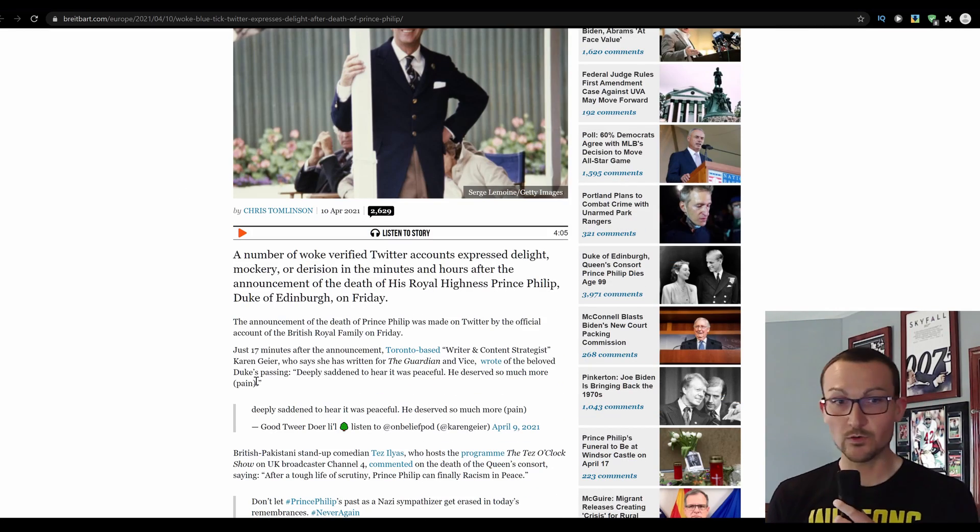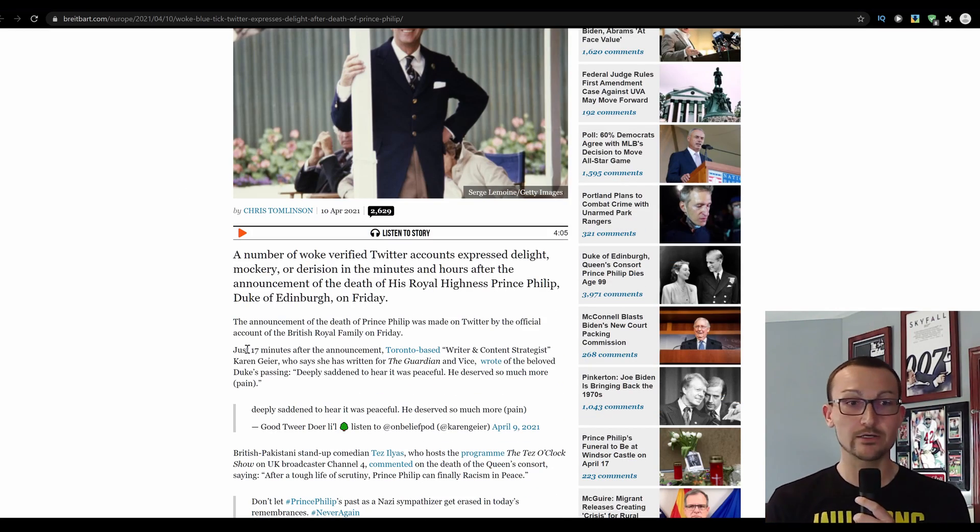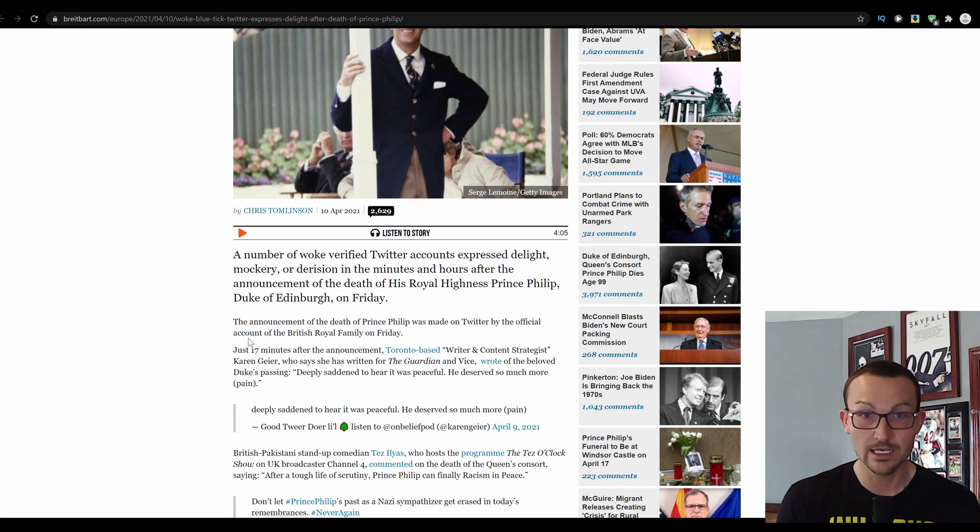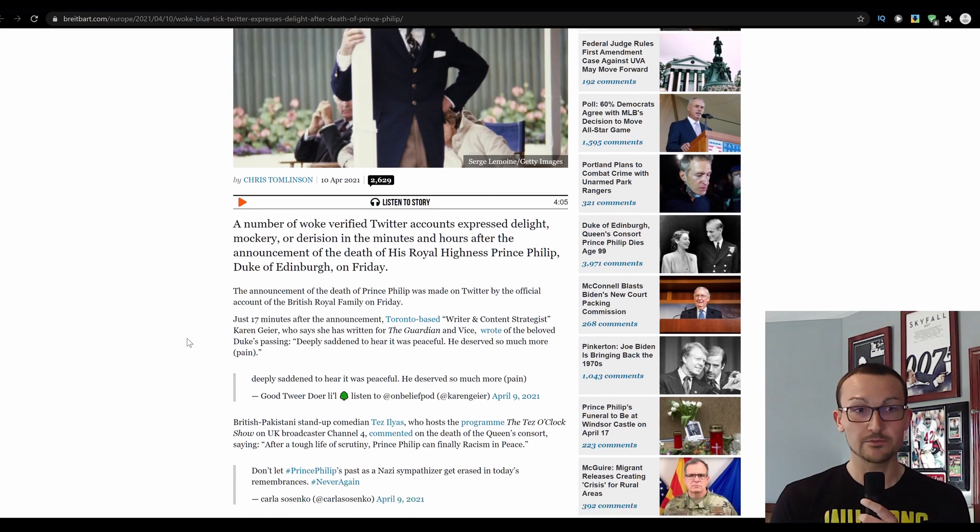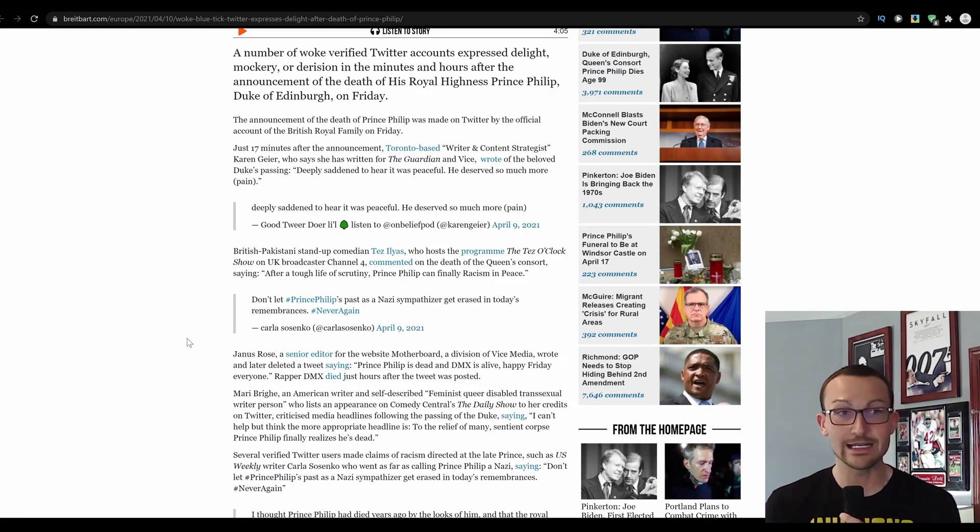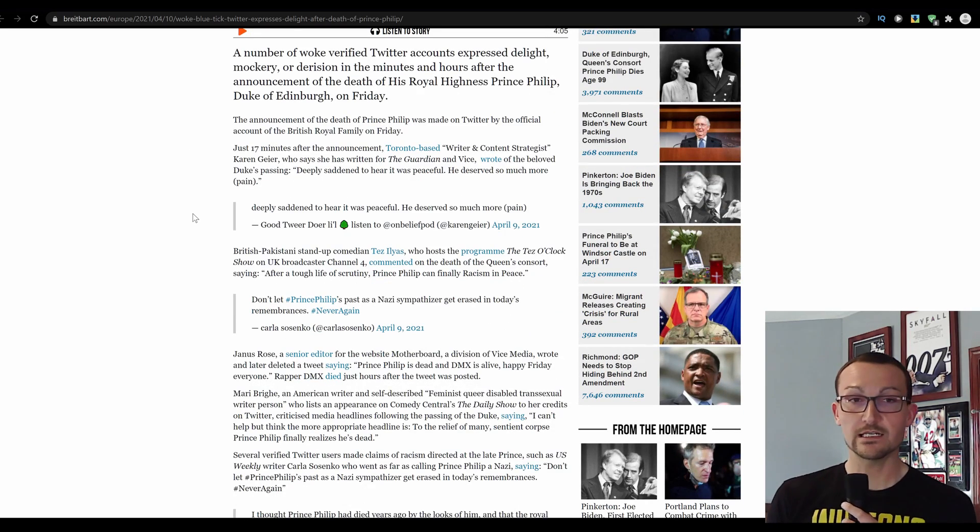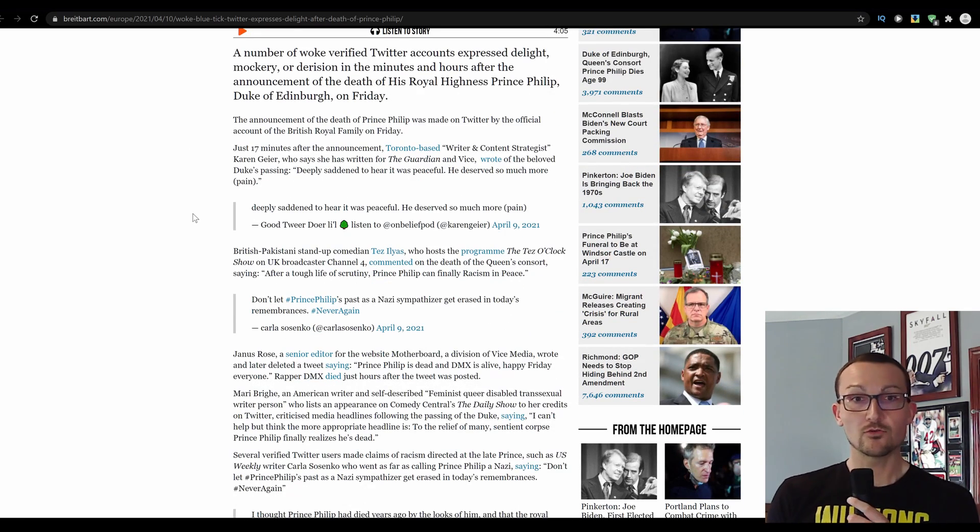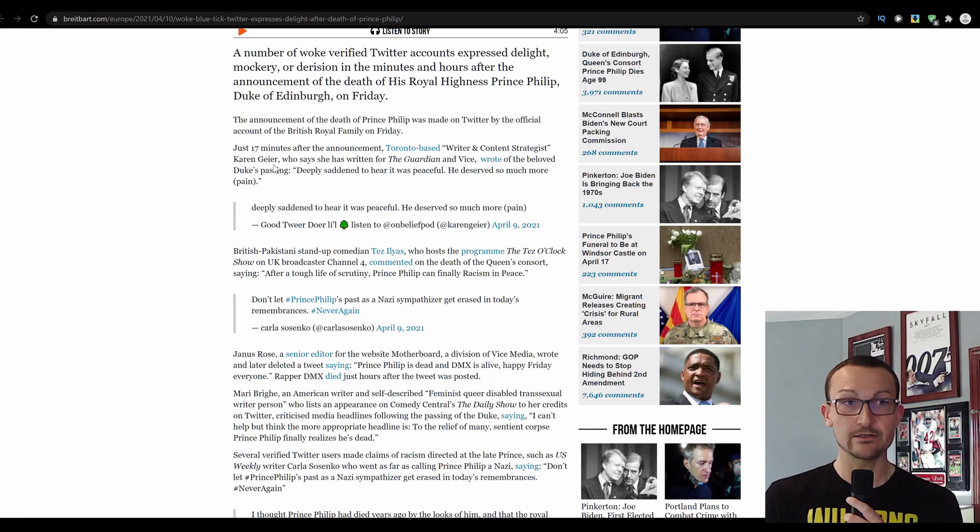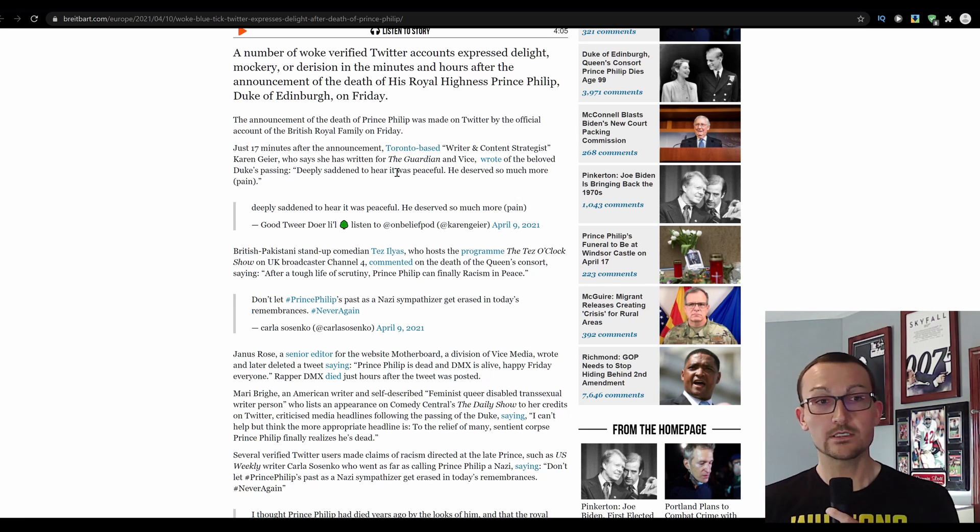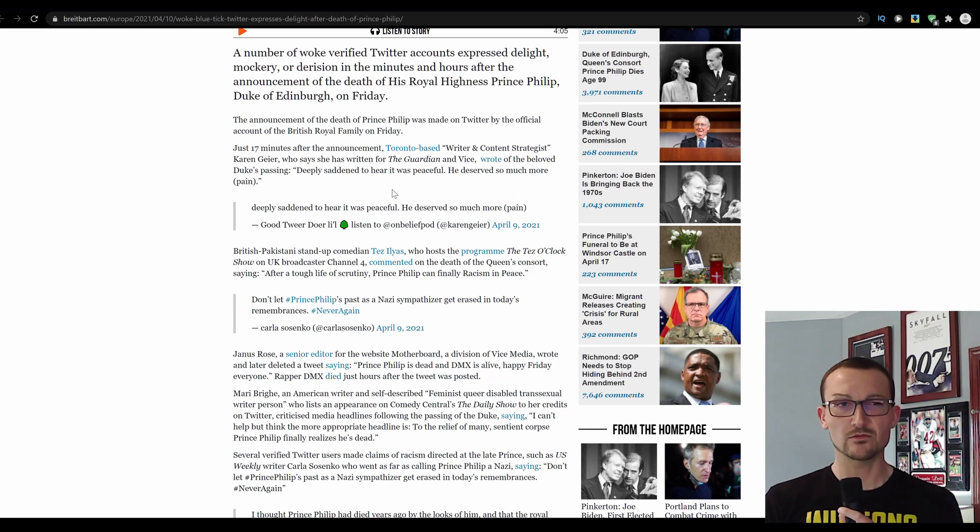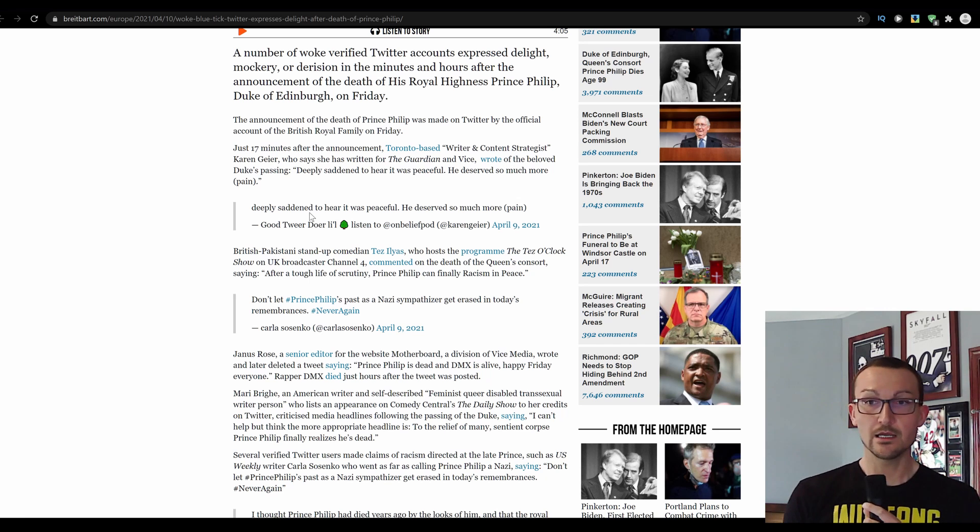A number of woke, verified Twitter accounts expressed delight, mockery, or derision in the minutes and hours after the announcement of the death of His Royal Highness Prince Philip Duke of Edinburgh on Friday. Just 17 minutes after the announcement, Toronto-based writer and content strategist Karen Greer, who says she has written for The Guardian and Vice, she's from Toronto. Deeply saddened to hear it was peaceful. He deserved so much more pain. What a cunt.